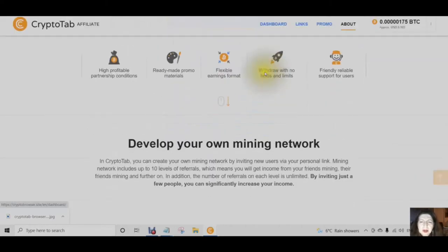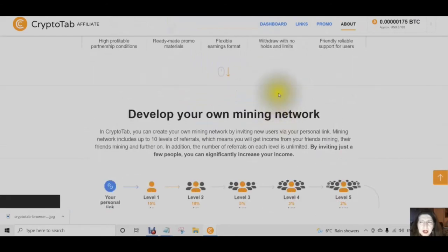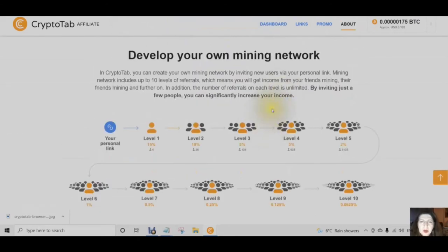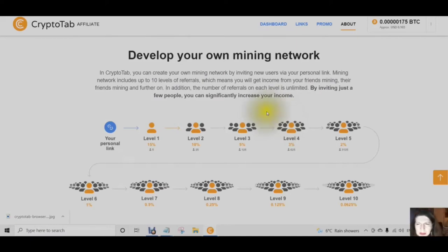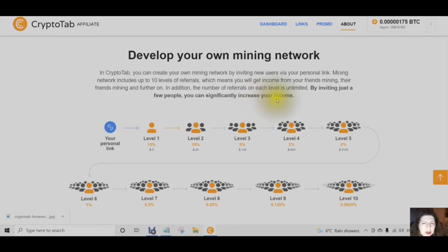The best part about CryptoTab is that you can develop your own mining network. In CryptoTab, you can create a mining network by inviting new users via your personal link. Mining networks include up to 10 levels of referral, which means you will get income from your friends' mining, their friends' mining, and further on. In addition, the number of referrals on each level is unlimited.